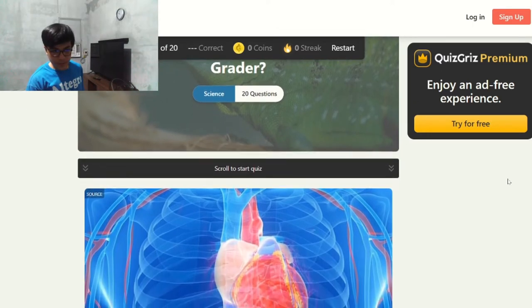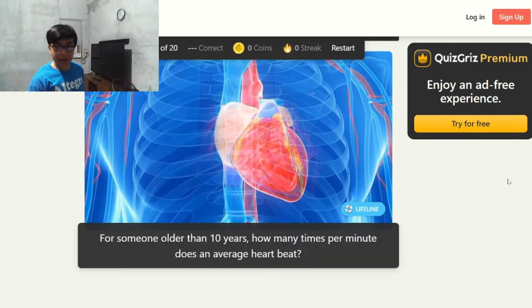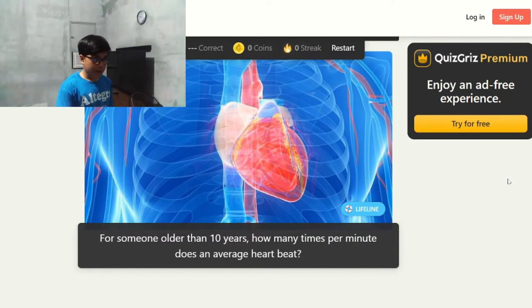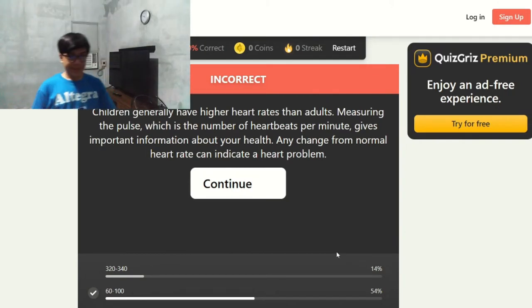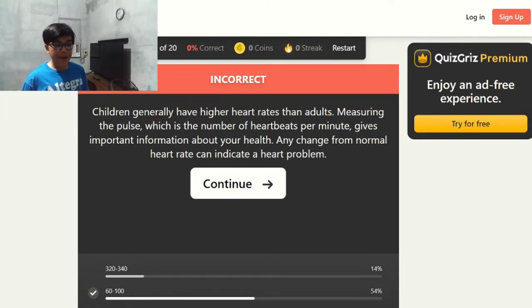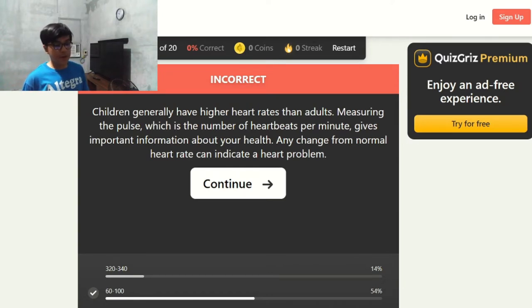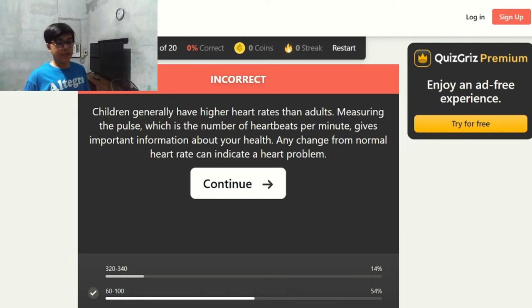First question: for someone older than 10 years, how many times per minute does an average heart beat? My fifth grade teacher didn't teach me this, so I would say about 170 to 190. Incorrect — the answer is 60 to 100. Children generally have higher heart rates than adults. Measuring the pulse gives important information about your health, and any change from normal heart rate can indicate a heart problem.